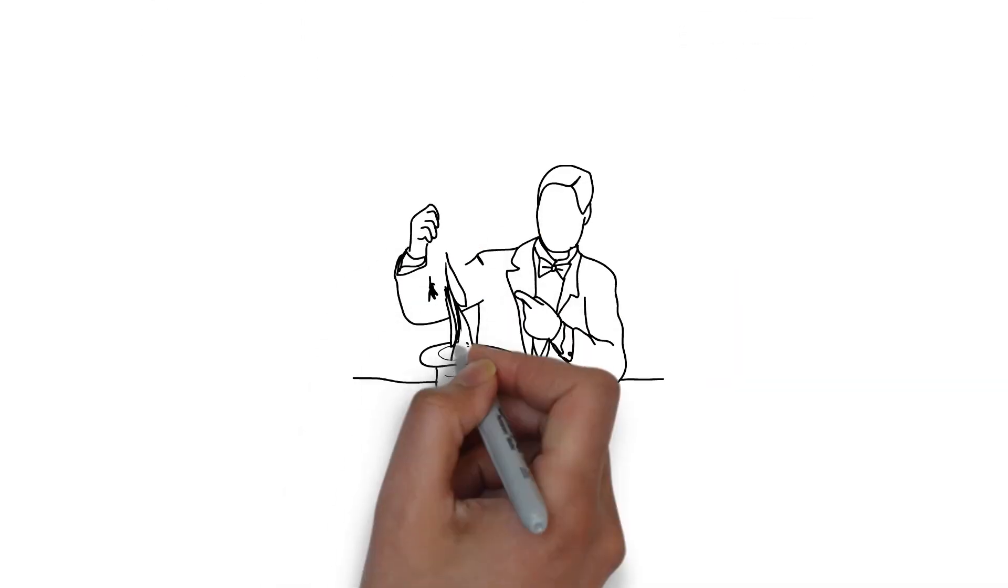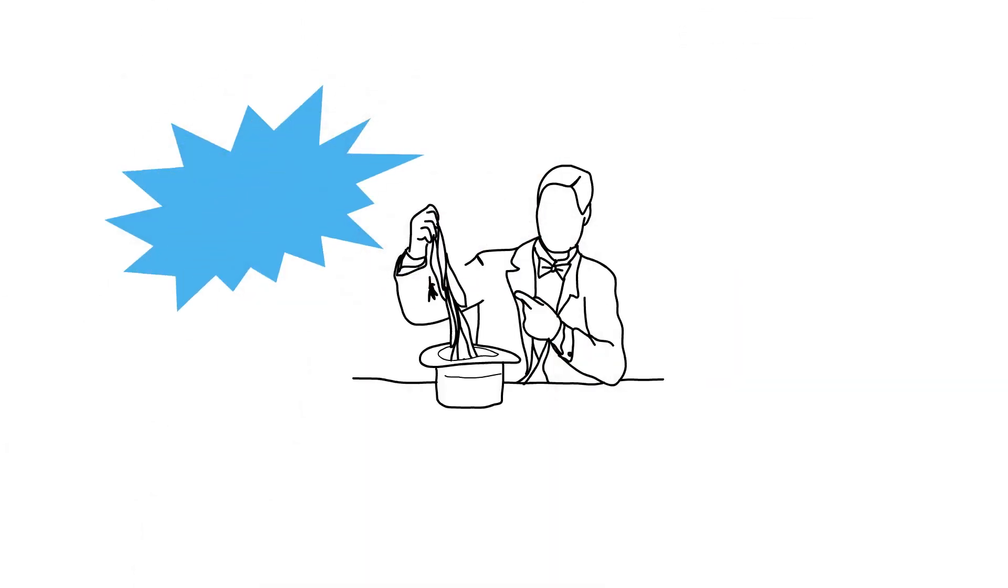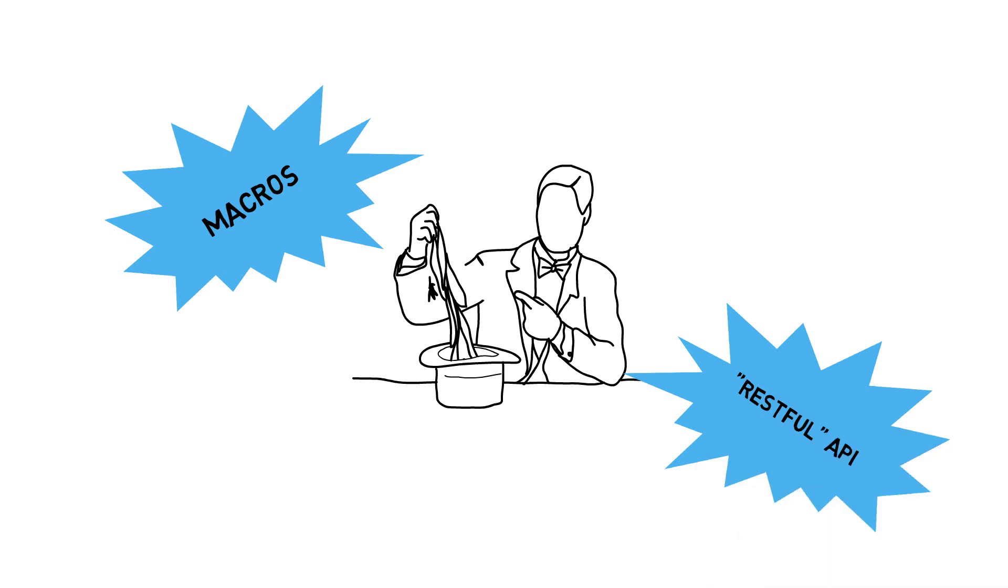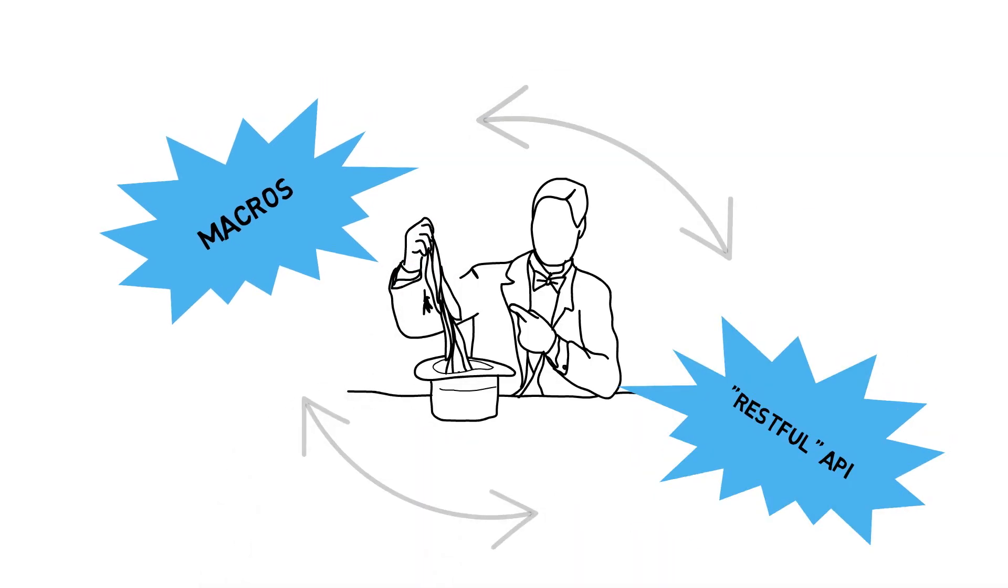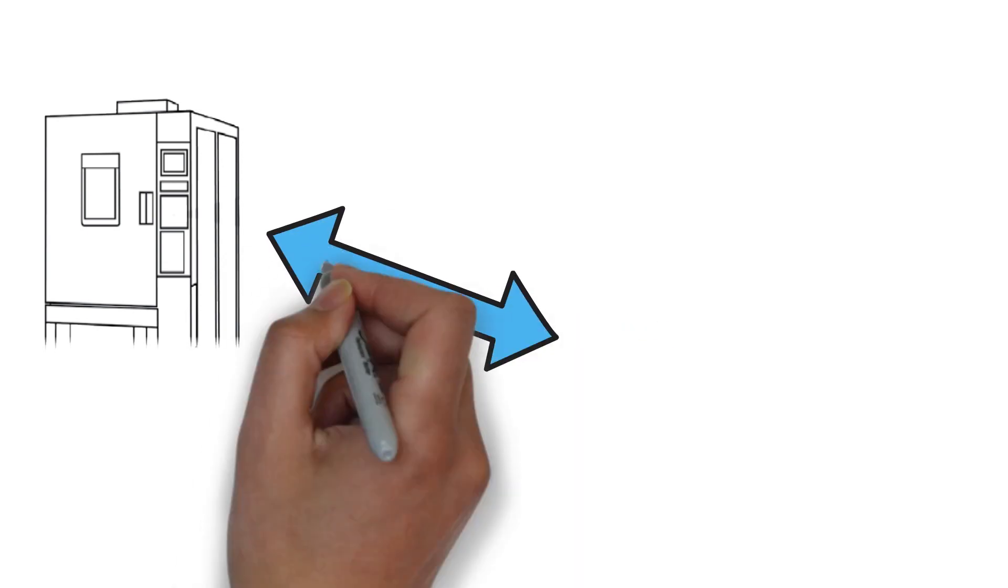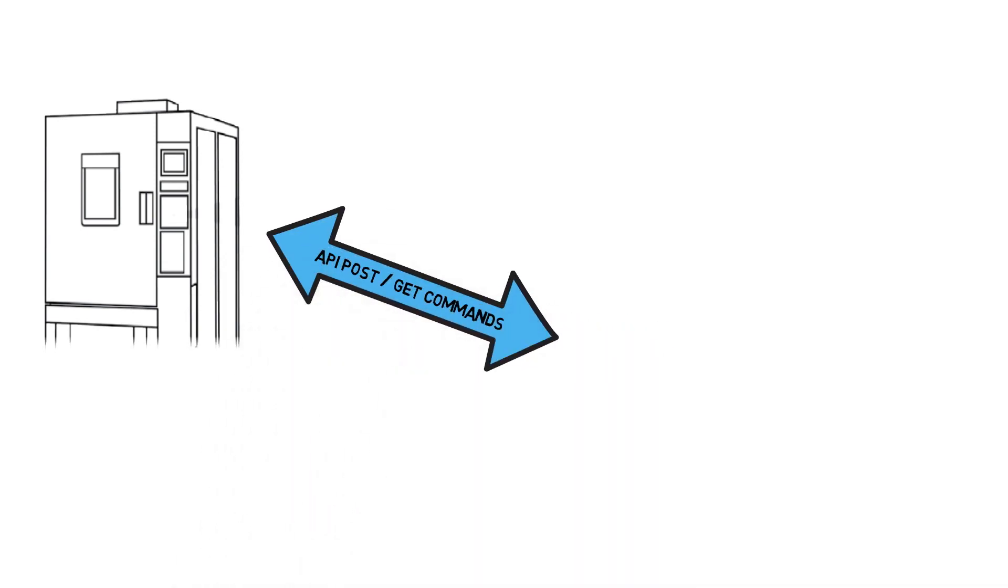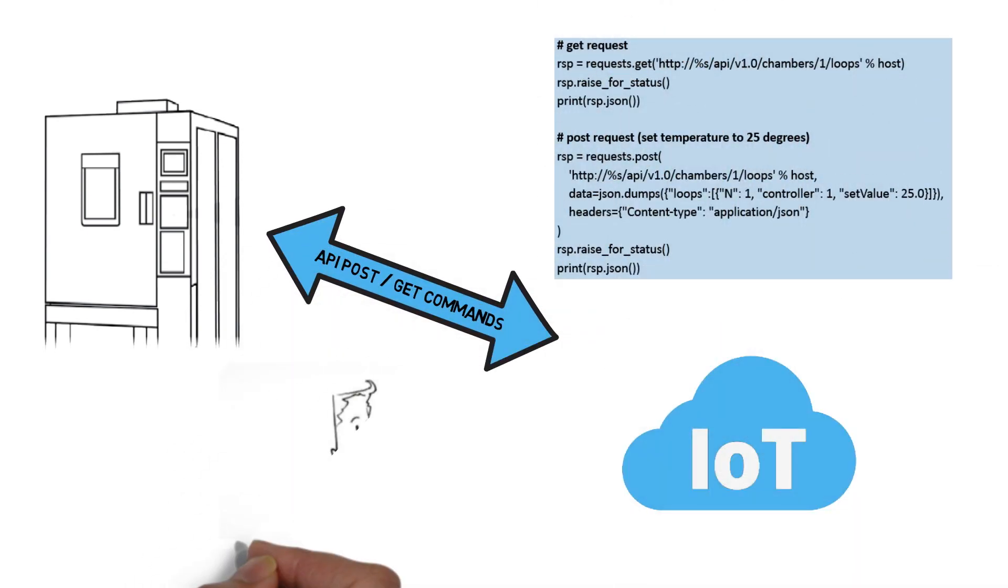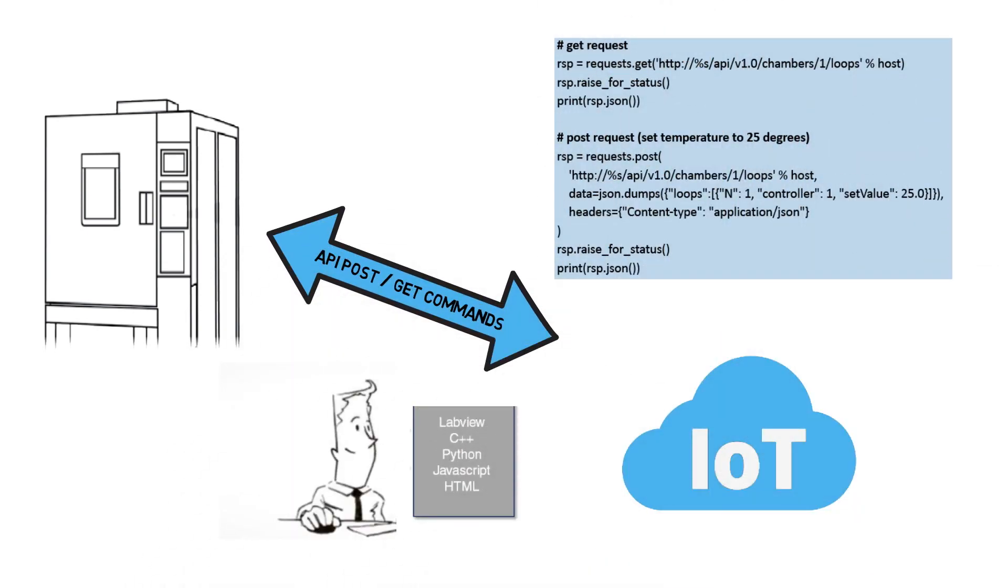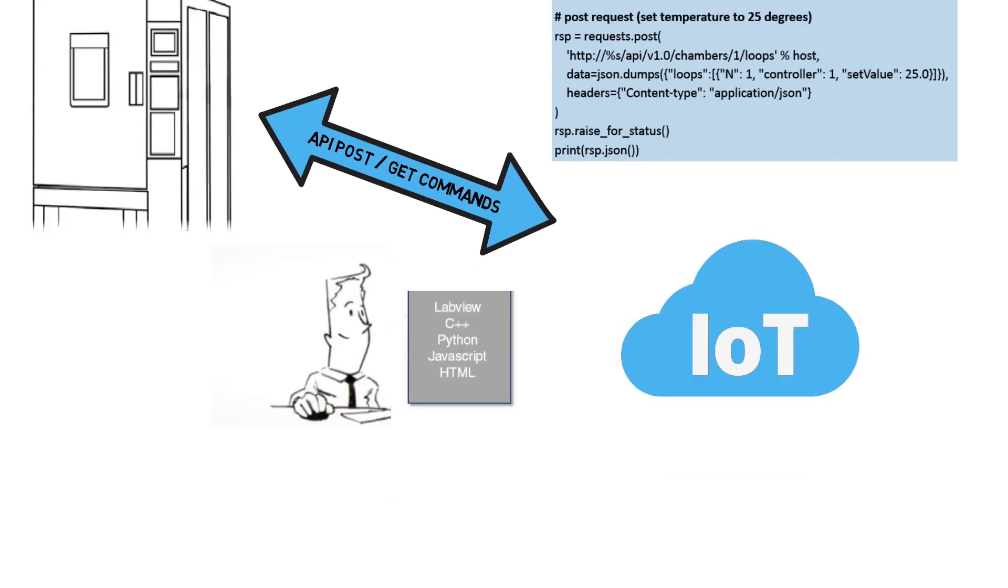This kind of Internet of Things magic is made possible with macros and a software tool known as RESTful API. RESTful API is a standardized protocol for sharing data and commands between software applications.